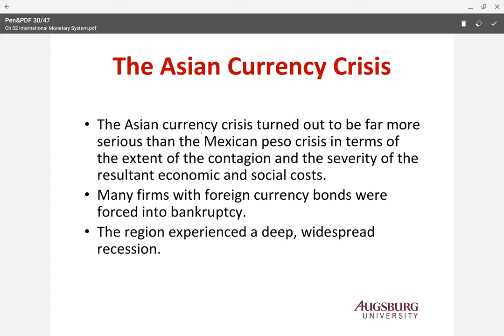The Mexican Peso crisis was pretty regional because it only affected Mexico and probably the rest of North America. But the Asian crisis affected lots of Asian countries, and we see a contagion effect — it actually started from Thailand and then spread to other countries. It was quite a severe crisis with a lot of economic and social cost.